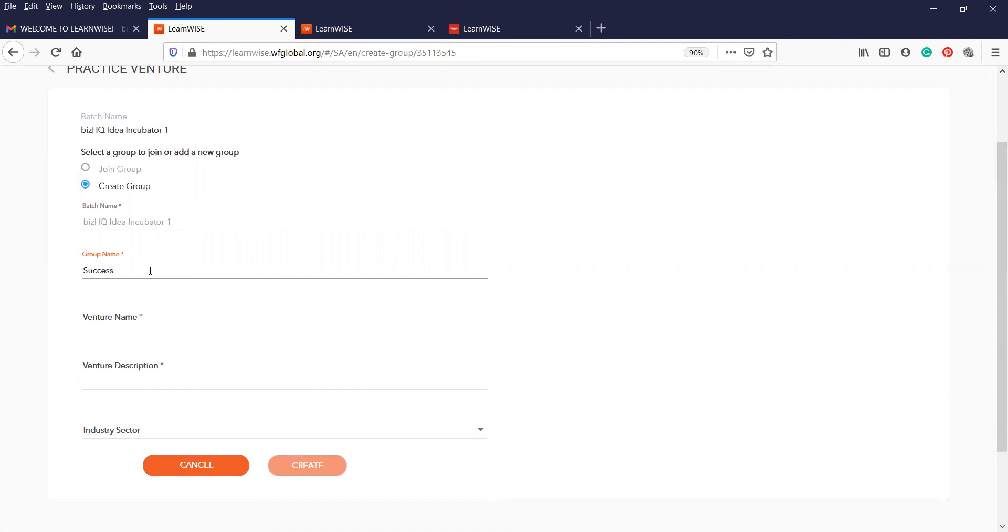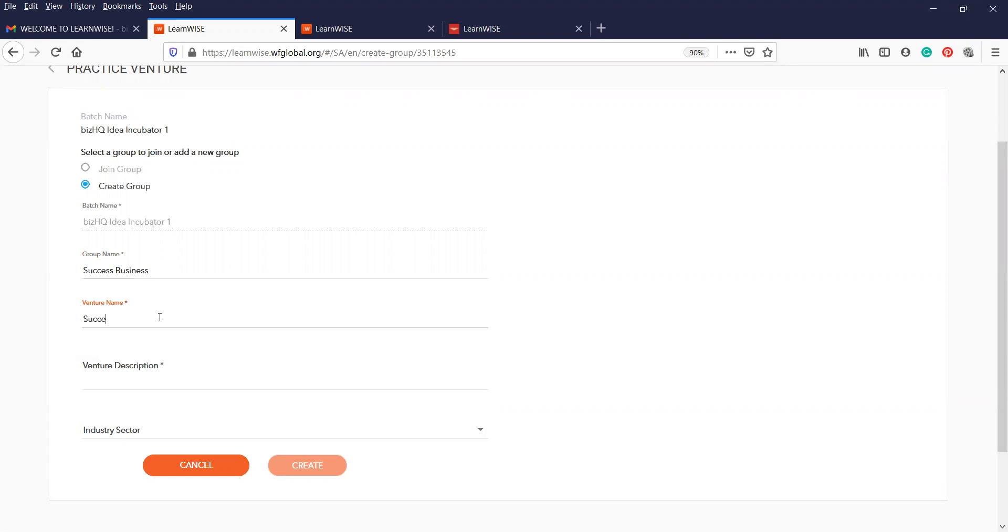Okay. So please ensure that you name your practice venture according to your, and your group name and your venture name can be the same. That is entirely possible. And I would suggest you do that for the purposes of keeping track of it.